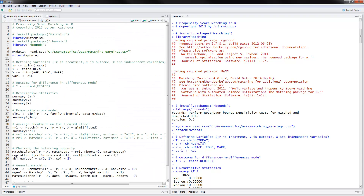Going back to the program, here is how these variables are defined. Treat is our treatment variable, real earnings 78 is our outcome variable, and the three independent variables — age, education, and married — are put into x using cbind. I will use the age variable, which I'm calling variable one, in one of the graphs later on. For the difference-in-differences model, y would be the real earnings difference as the outcome variable — just remove the comment sign and rerun the program.